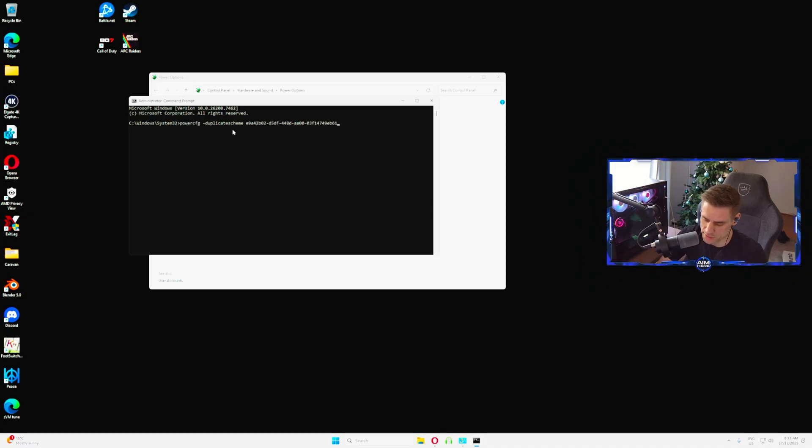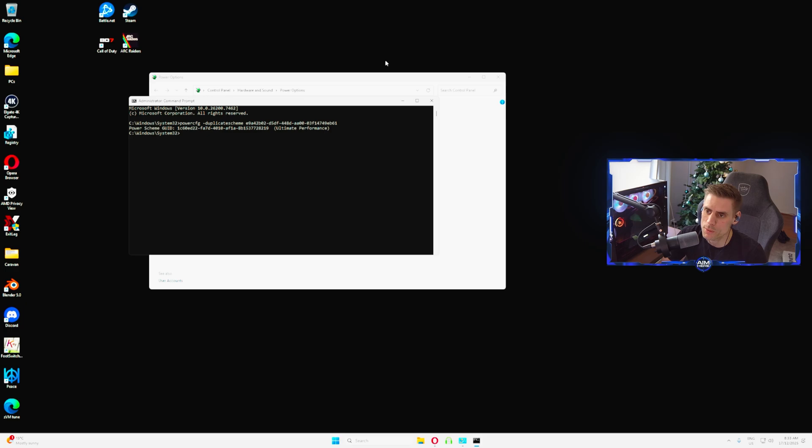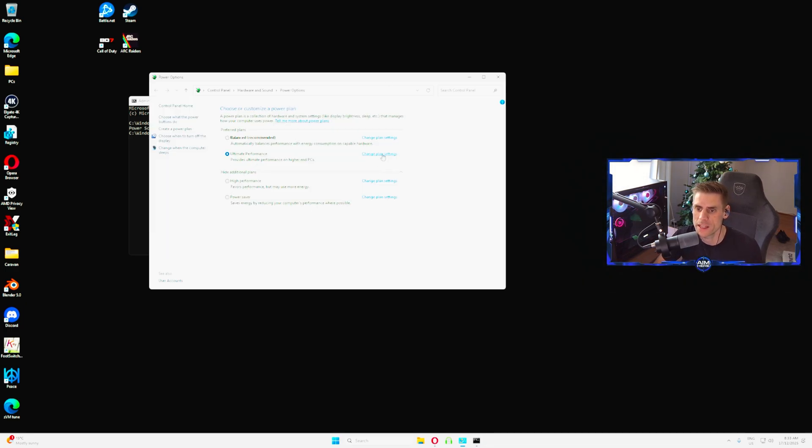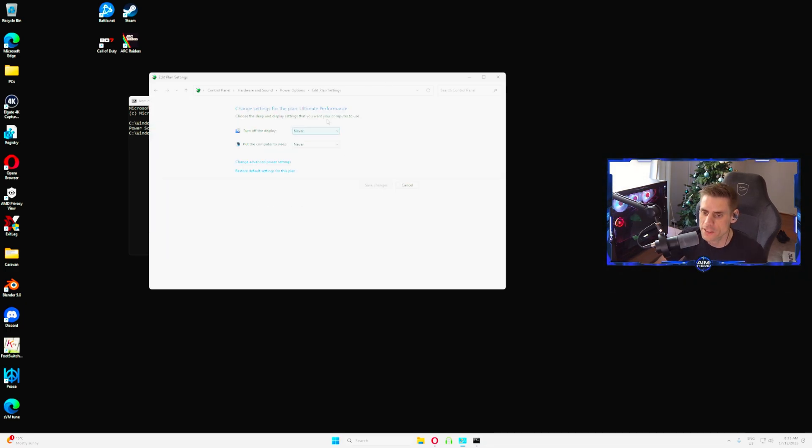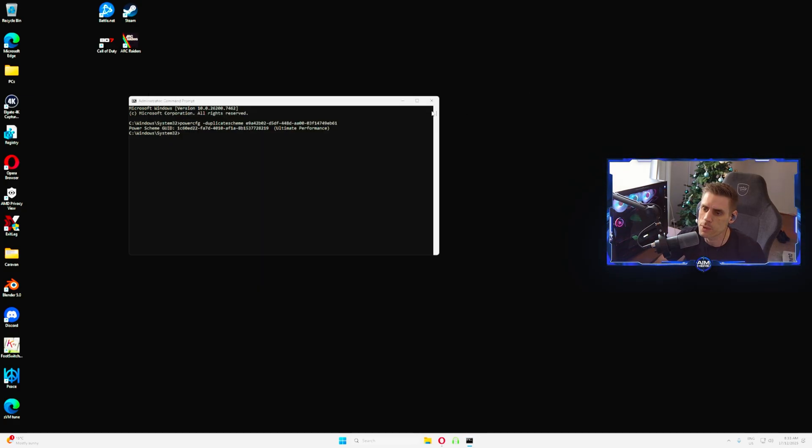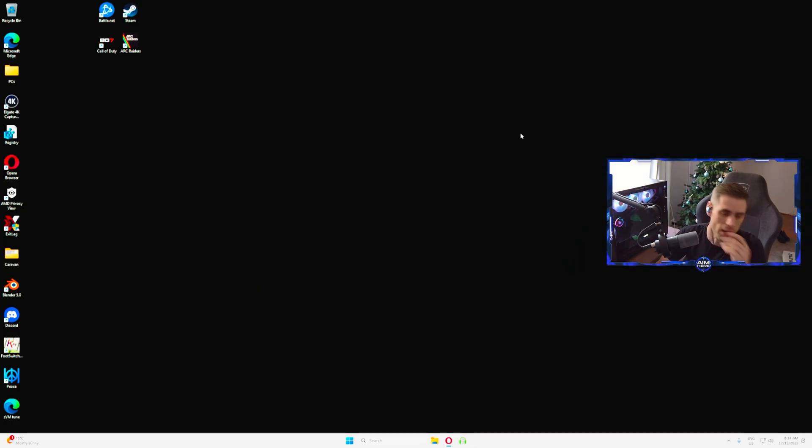Once you're in there, go down into the command section and grab the CMD to add a power ultimate power source plan. Put that right in here and press enter. Once you refresh your power plan, you're going to see this ultimate performance power plan in here.